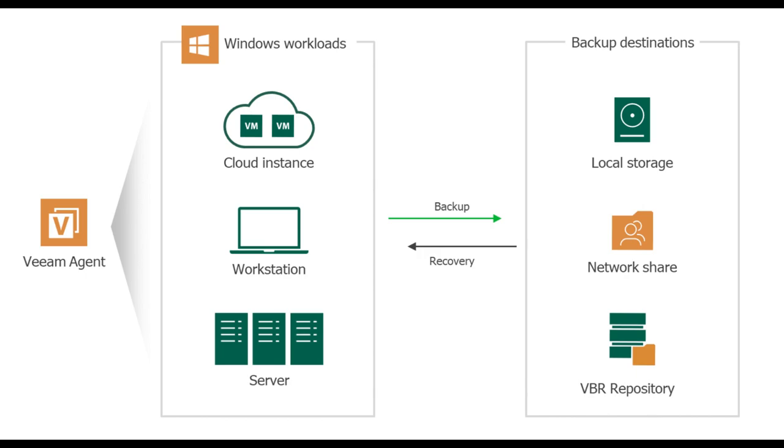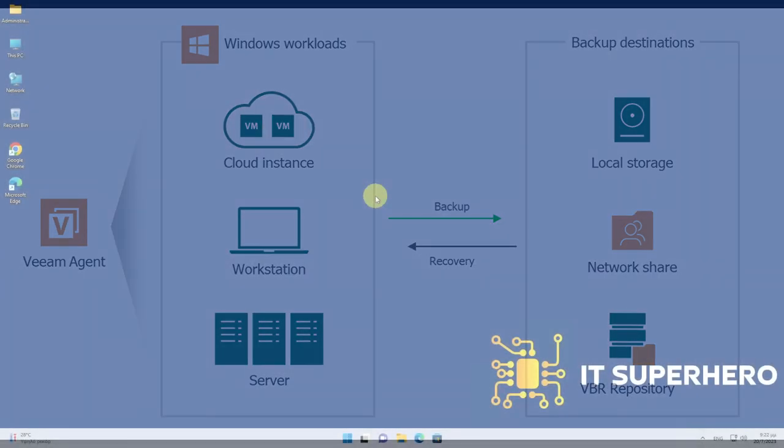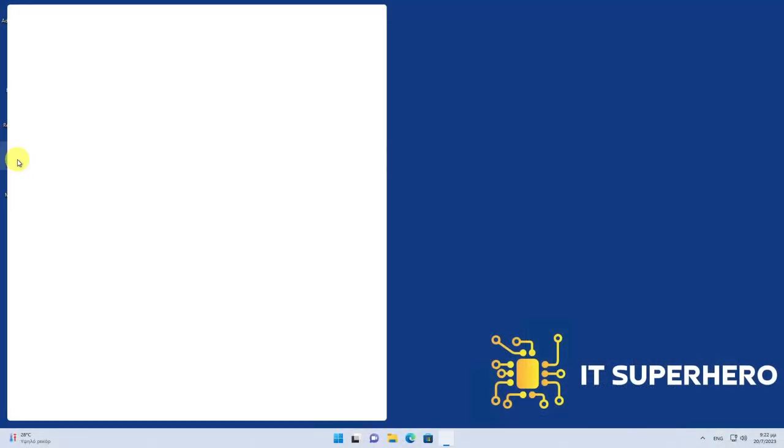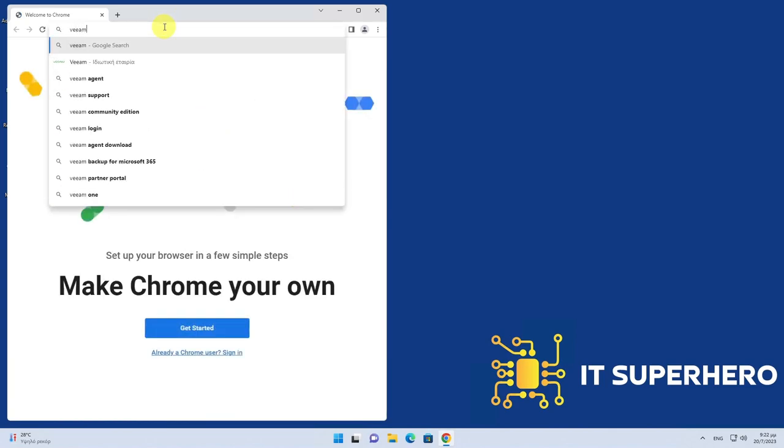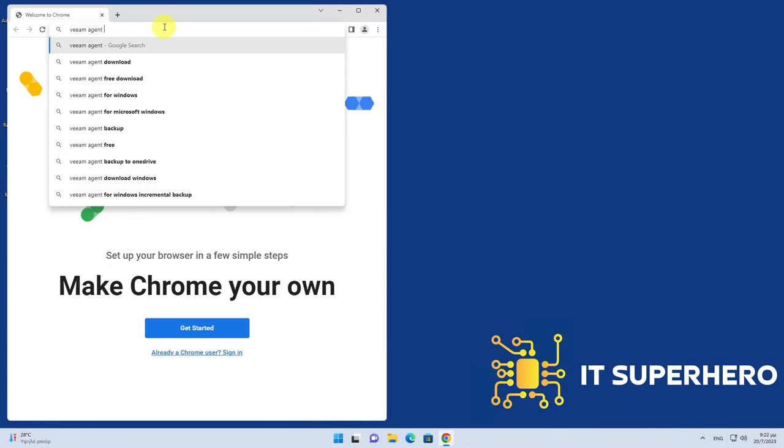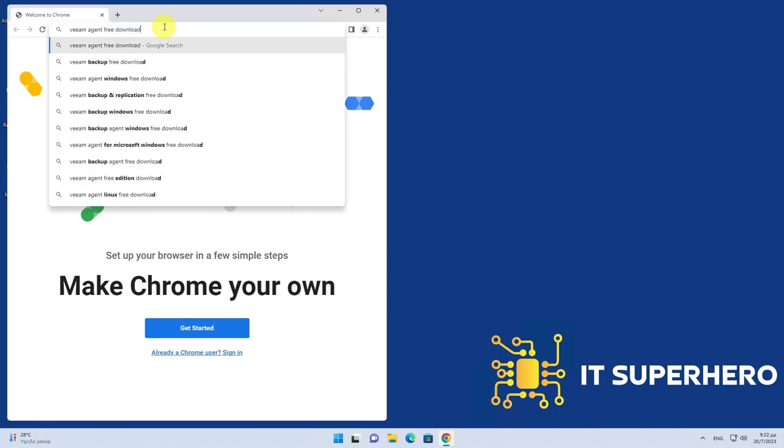To access the software from Veeam, you must first have a user account, as downloading any software from Veeam necessitates registration. Since I am already registered, I will proceed to log in to my account.